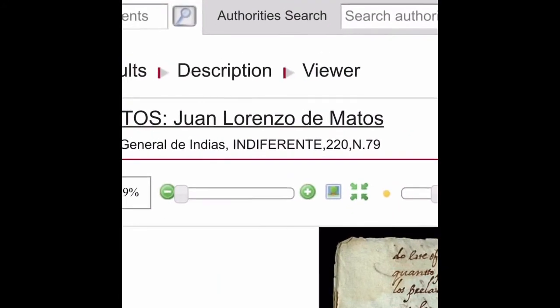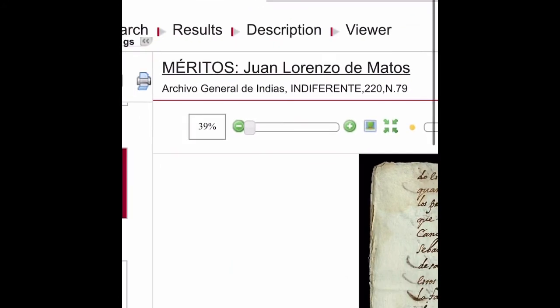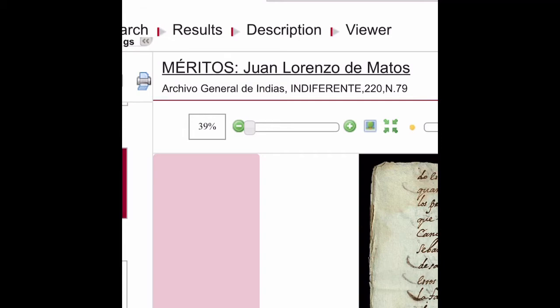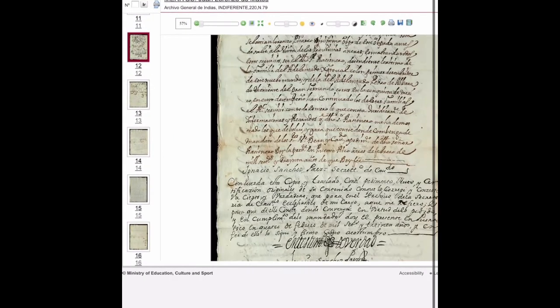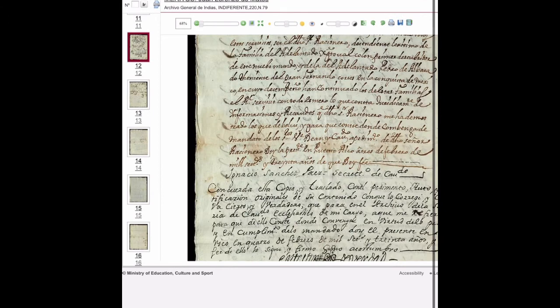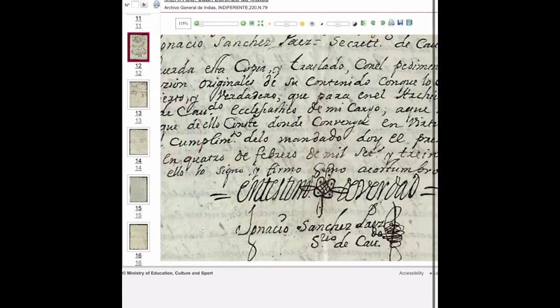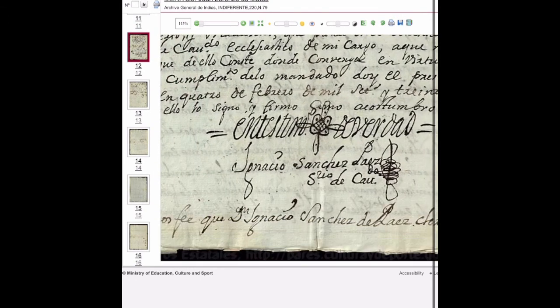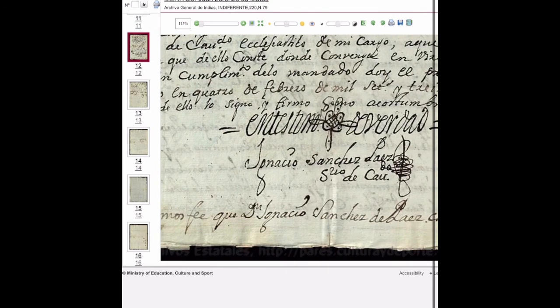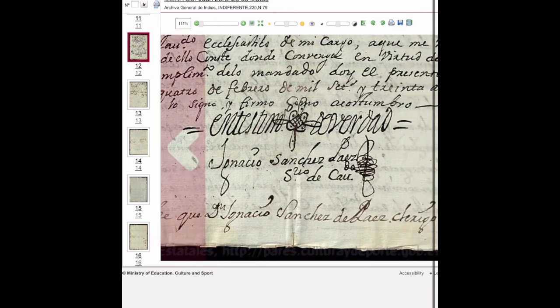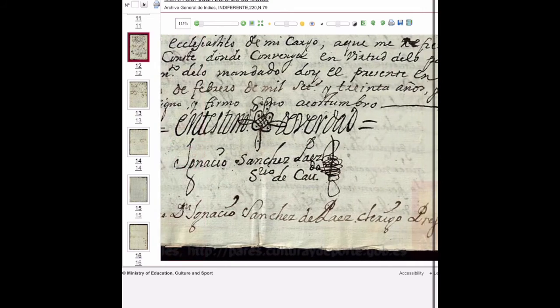Sánchez-Pais, who is the scribe - most likely, in my opinion, he might be a relative. That is the document, méritos - méritos of Juan Lorenzo de Matos, okay - the merits of his religious job as a priest, as a cura